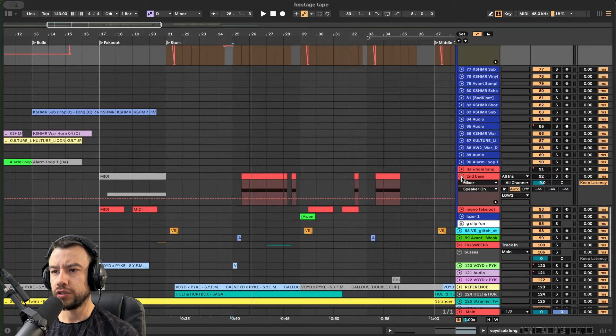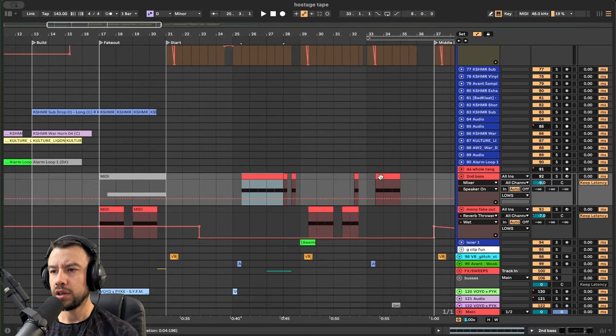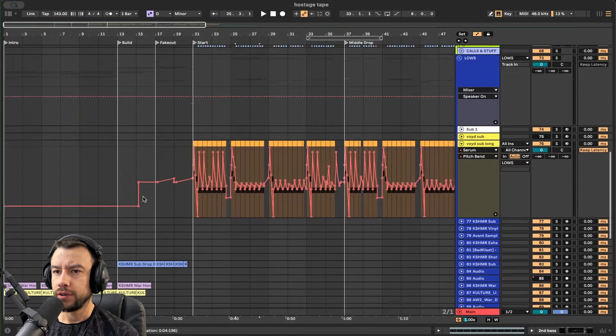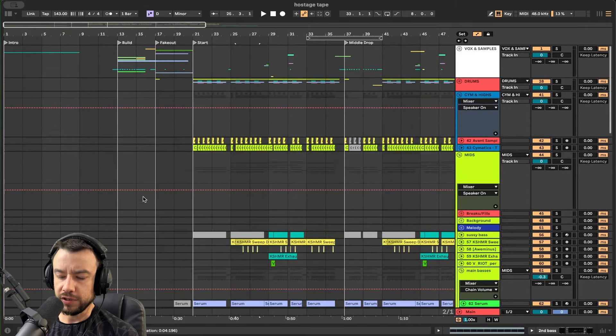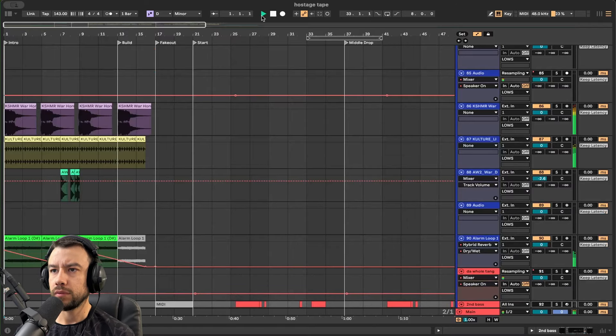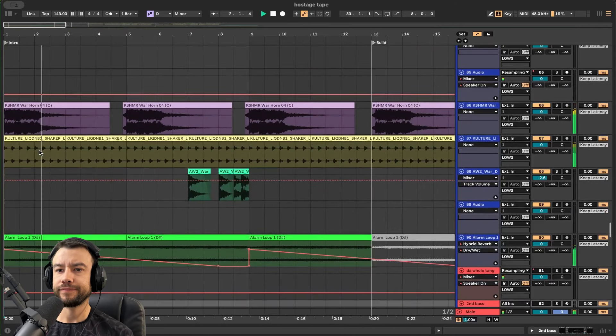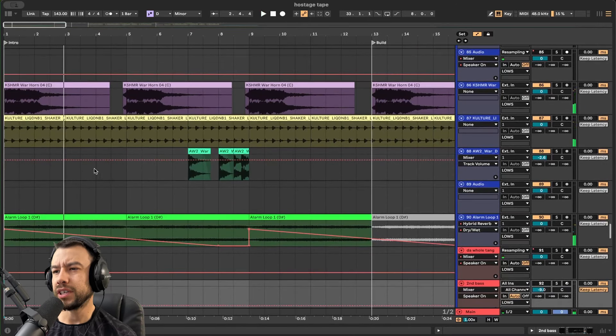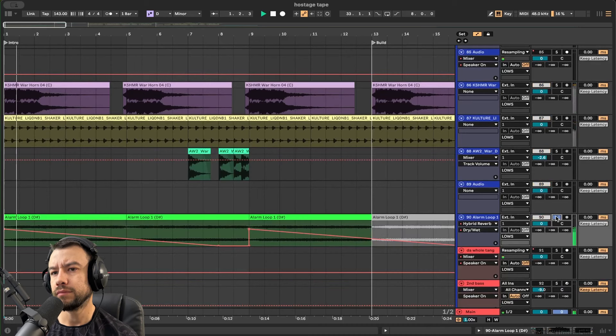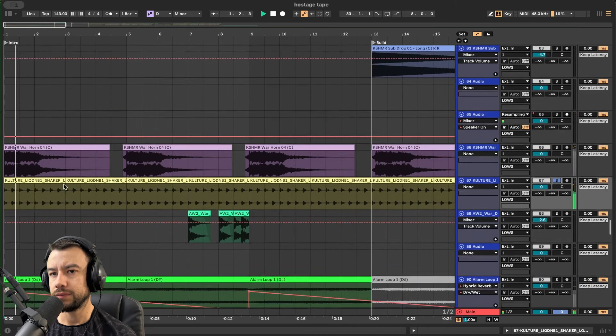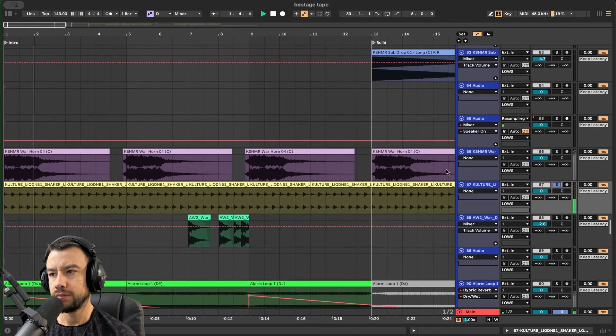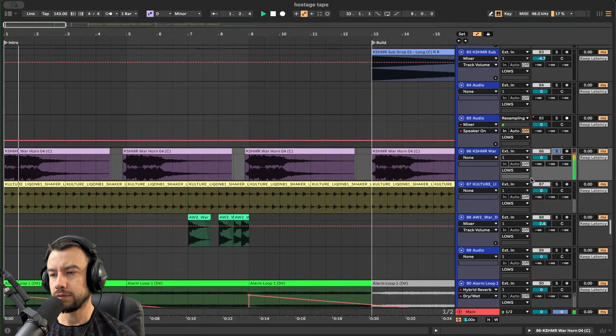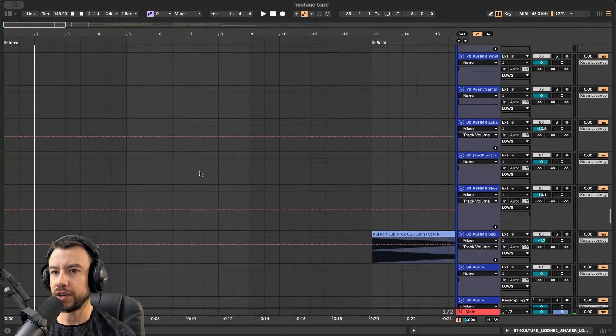Also, you've got to make sure that you layer the different types of simple intro sounds. So we have an alarm, a shaker, and a war horn. And they all come together and really fill up the space.